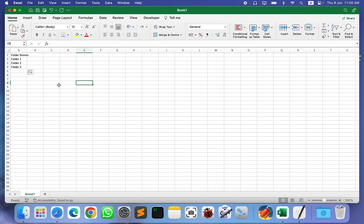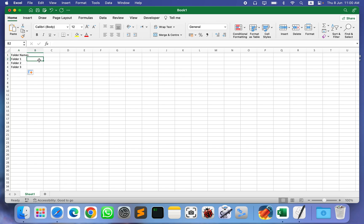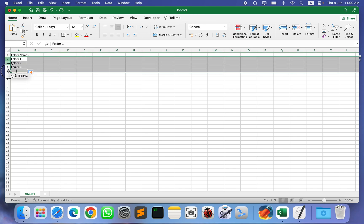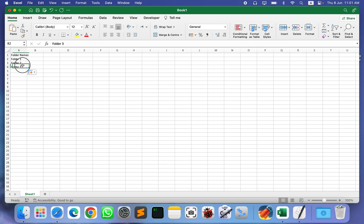For Mac, I created a simple AppleScript that will create folders based on an Excel file. The first row will be ignored, so you can put anything there. From row 2 it will start creating folders. Make sure you put all folder names in column A. You can use any Excel file, including a new one, but make sure it is currently open in Excel.